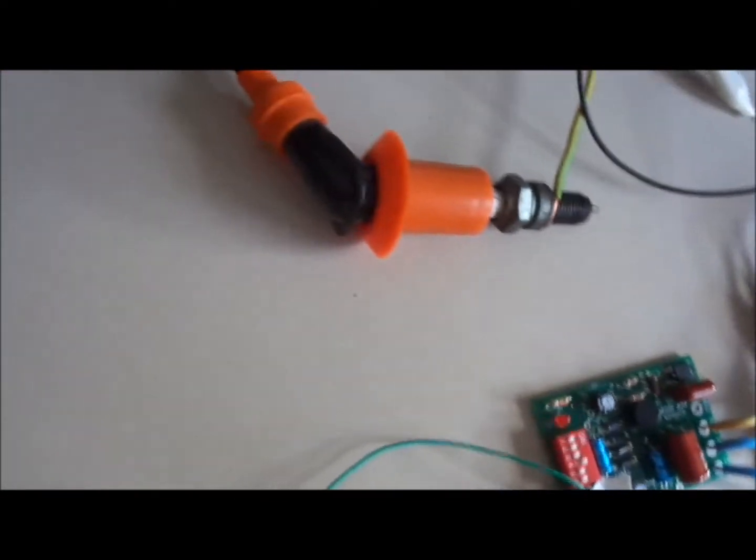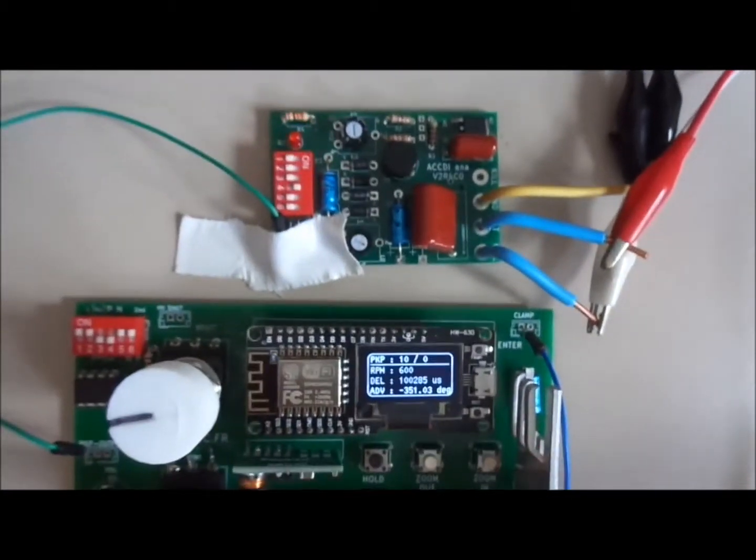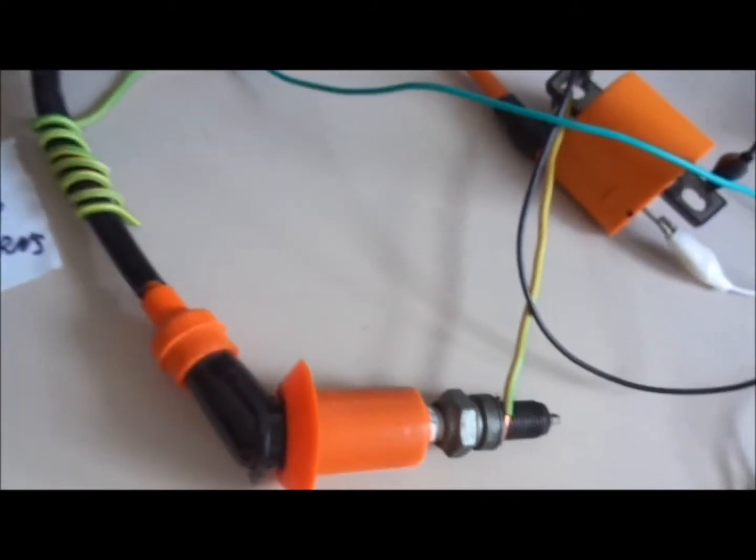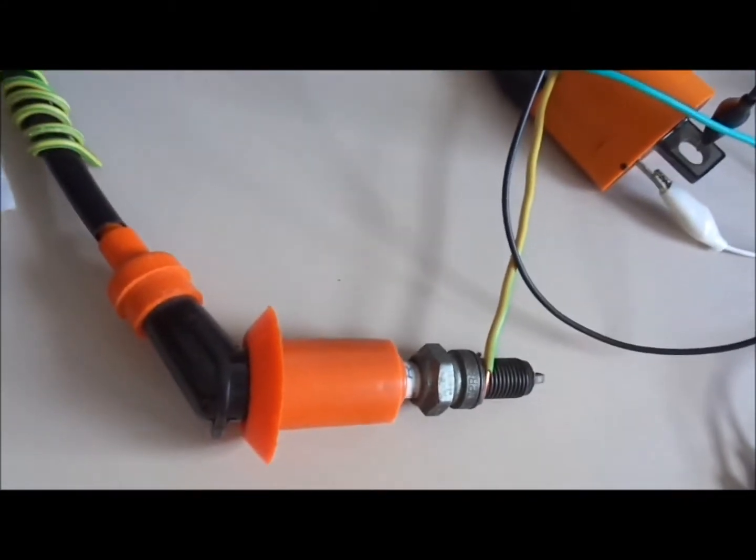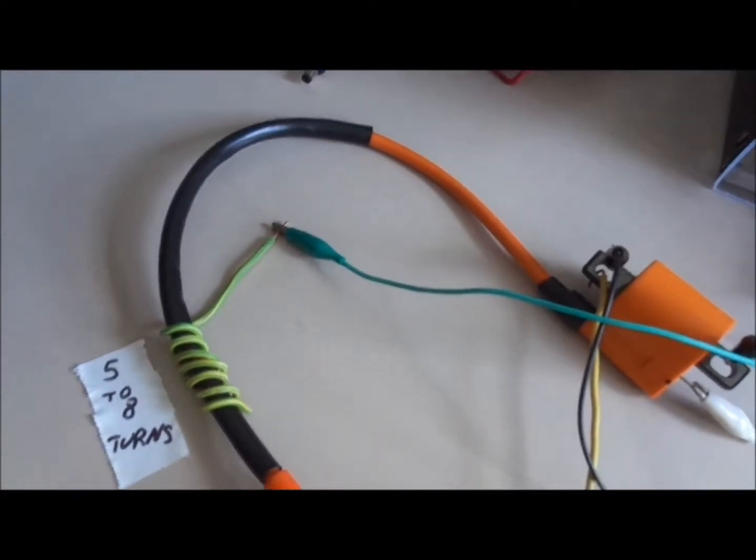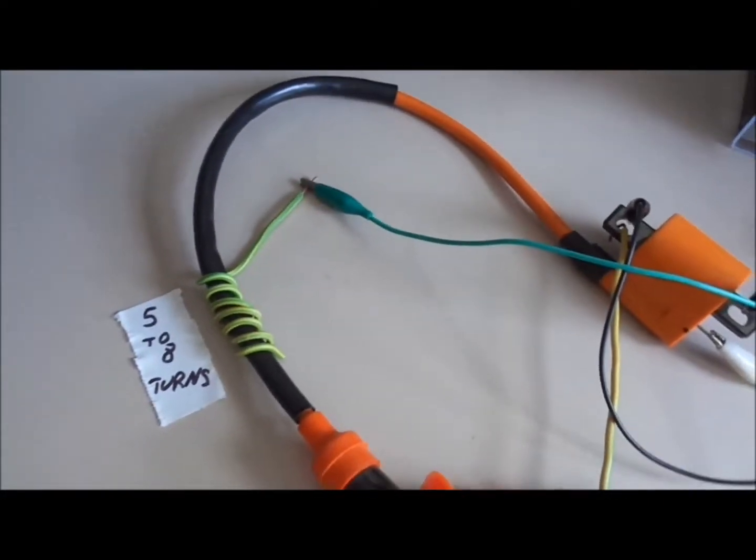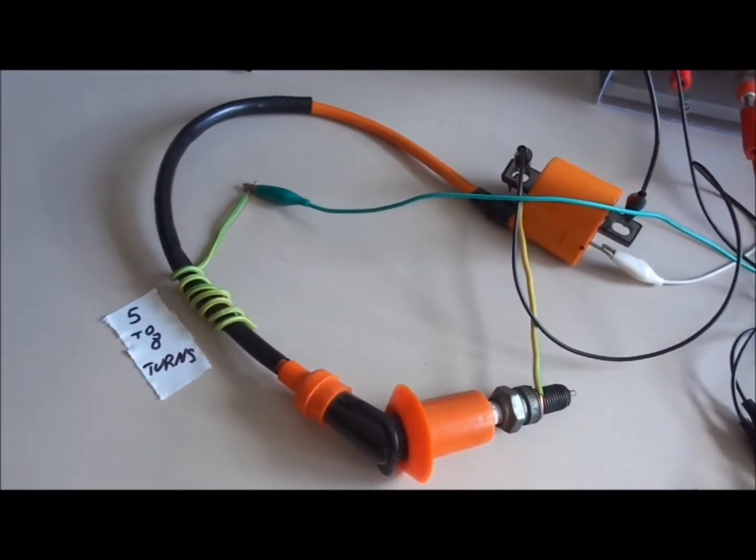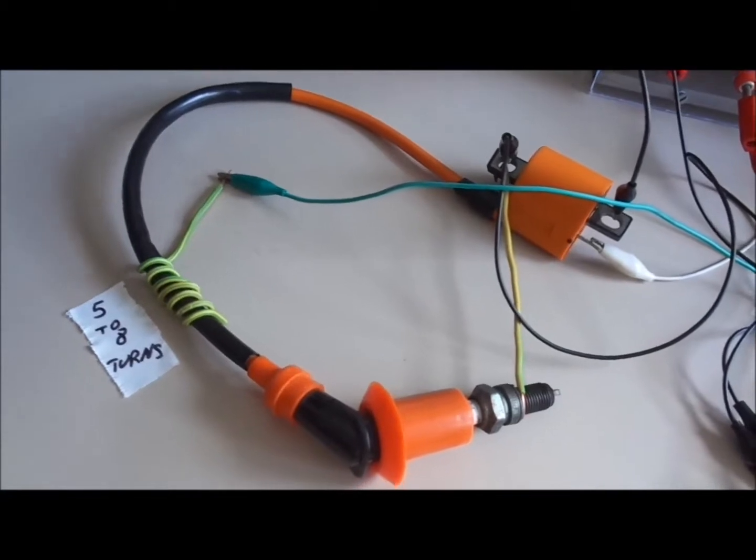And now a spark can occur and this spark is detected by the CDI tester via the clamp connector, the 5 to 8 wires around the spark loop connector.